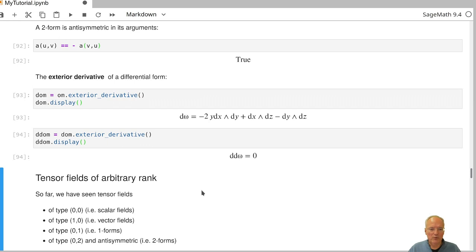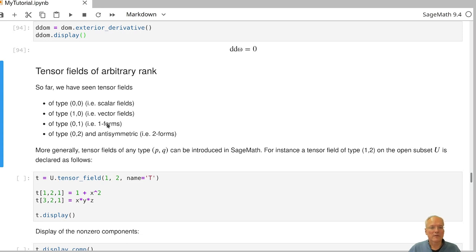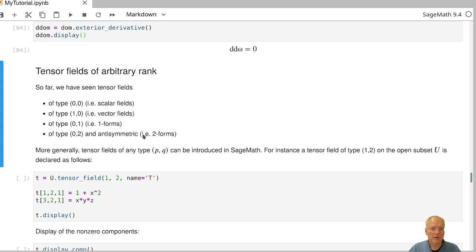All the fields we have seen so far are special types of tensor fields. A tensor field of type (0,0) is just a scalar field. A tensor field of type (1,0) is a vector field. A tensor field of type (0,1) is a one-form. A tensor field of type (0,2) that is anti-symmetric in its arguments is a two-form. More generally, a (0,k) field that is totally anti-symmetric is a k-form. But you can work with any tensor field of any type in SAGE.